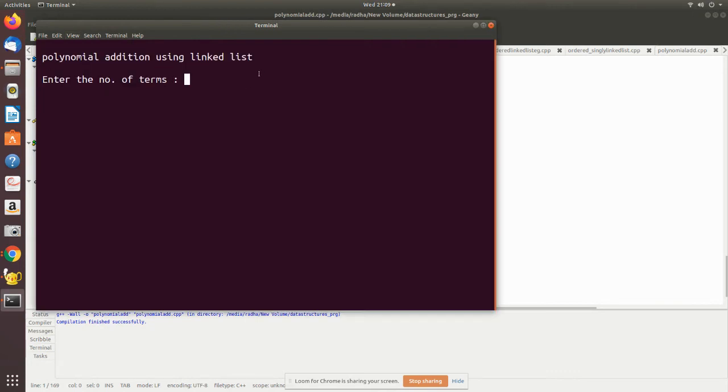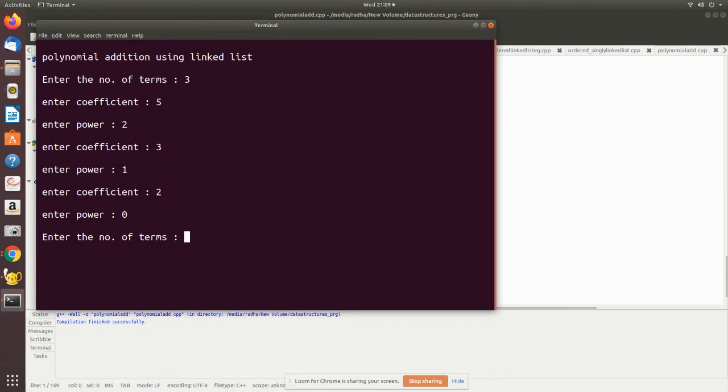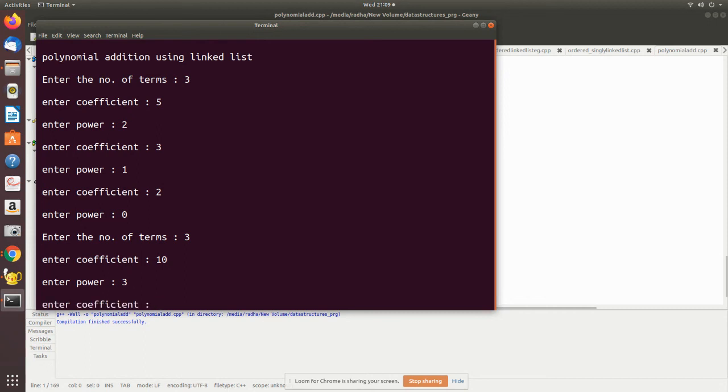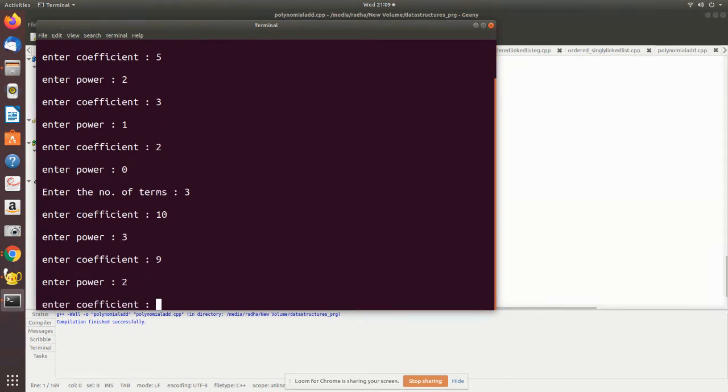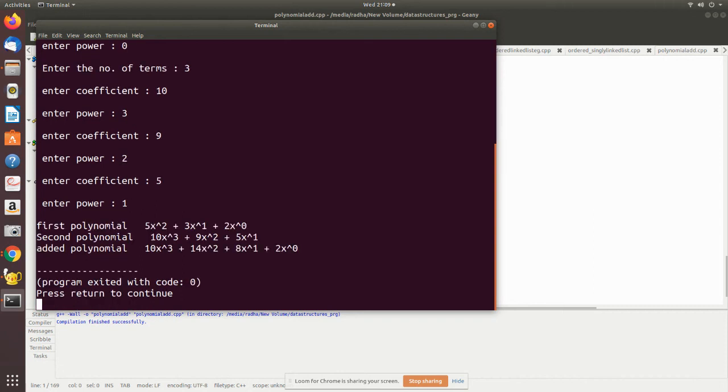Enter the number of terms - let us take three. Coefficient 5, power 2; coefficient 3, power 1; coefficient 2, power 0 - it's a constant. Then for the next polynomial: coefficient 10, power 3; then 9, power 2; 5, power 1. Now if you see, this is the first polynomial, second polynomial, and the added value is given here as the third polynomial.